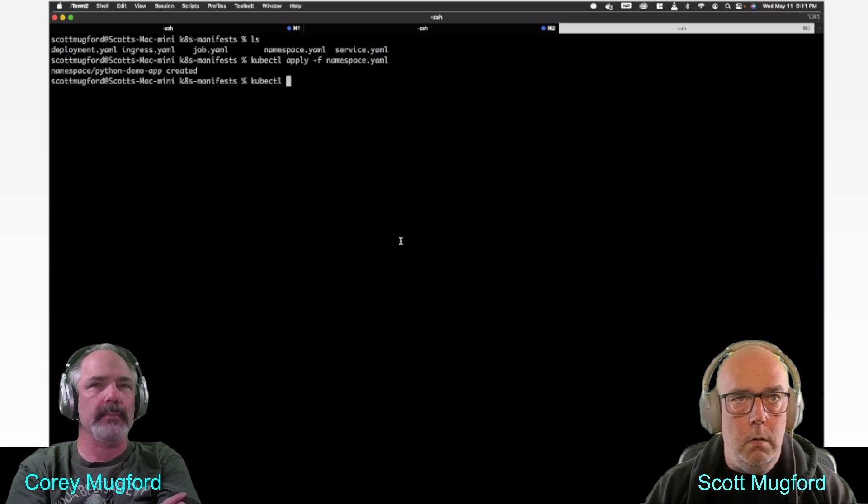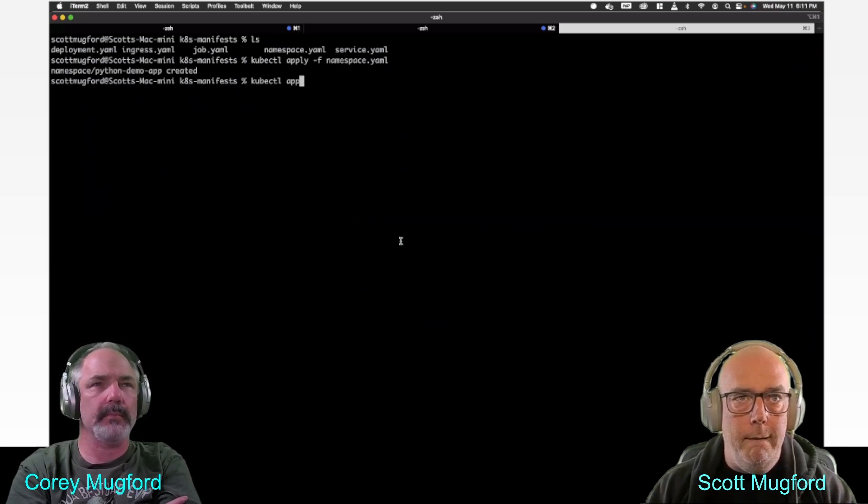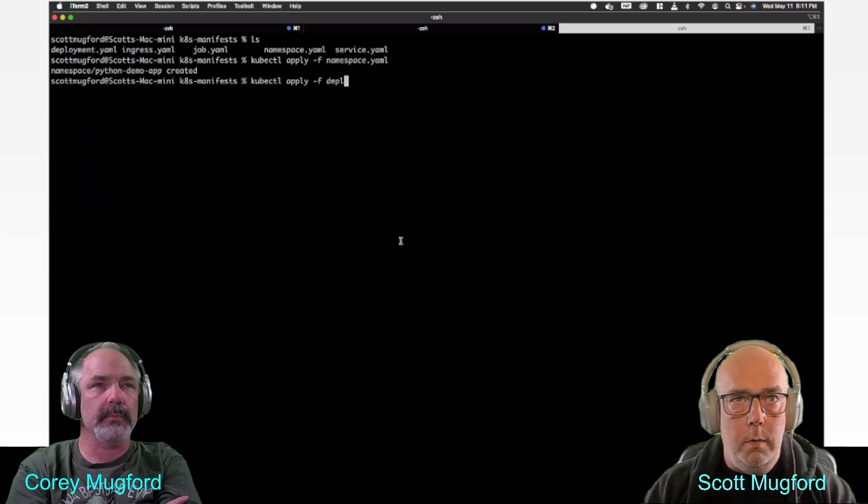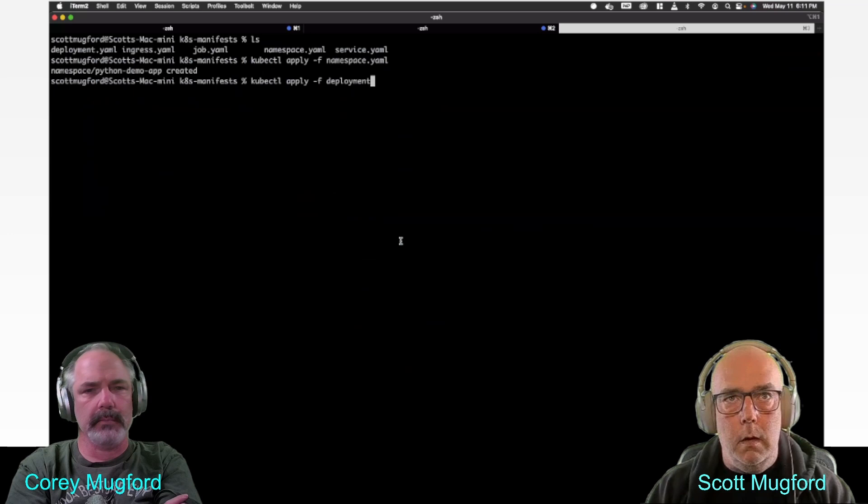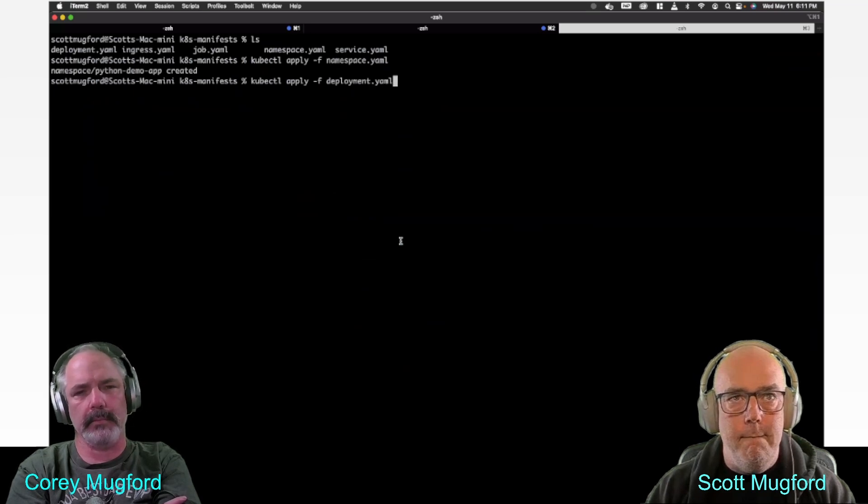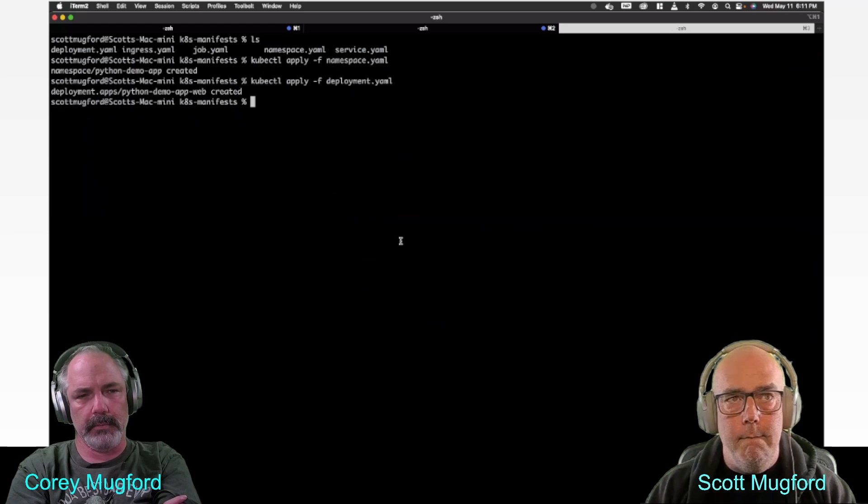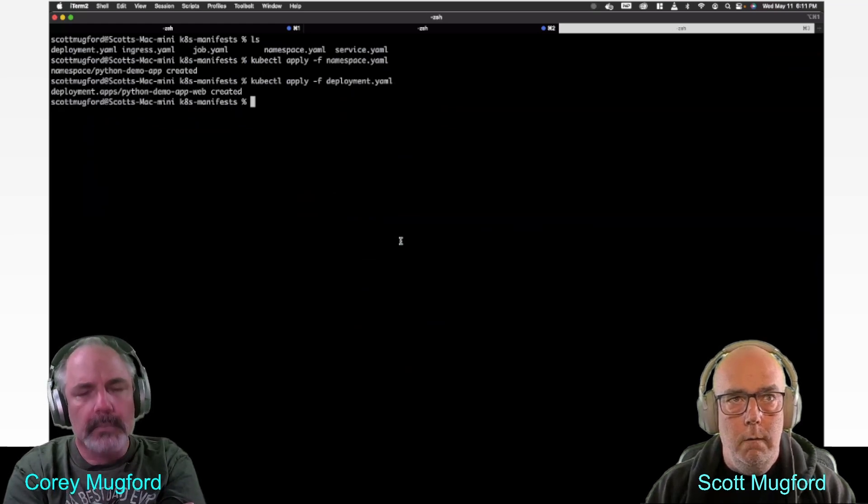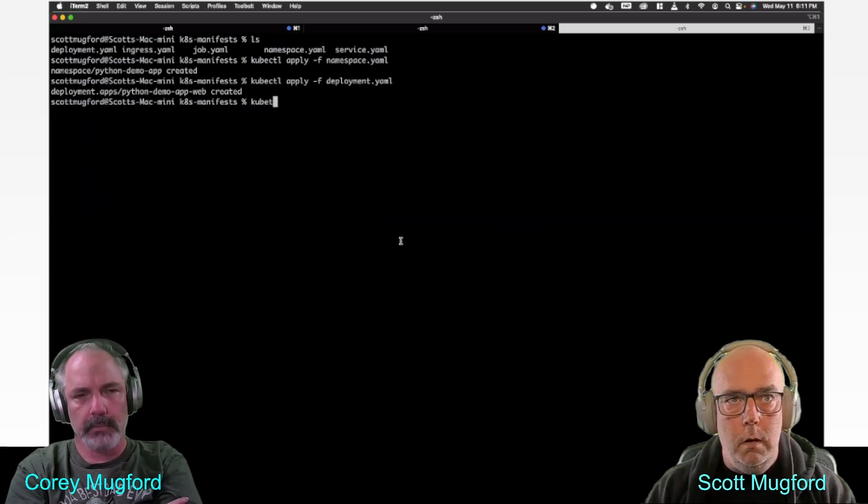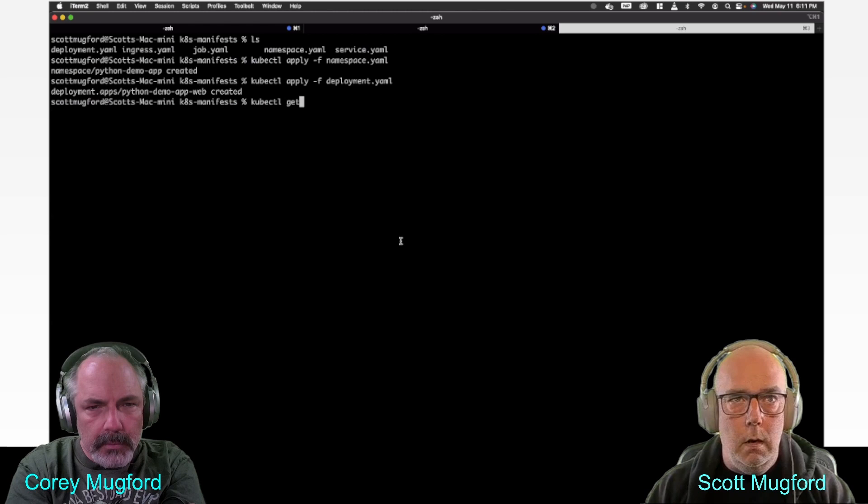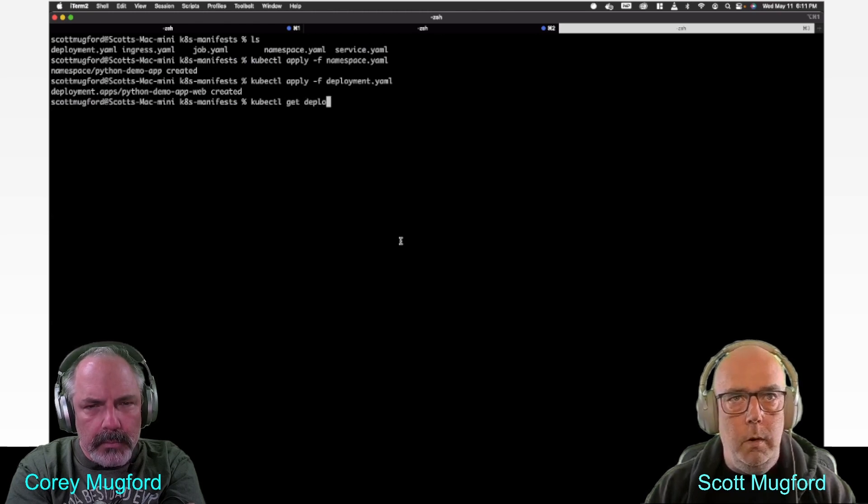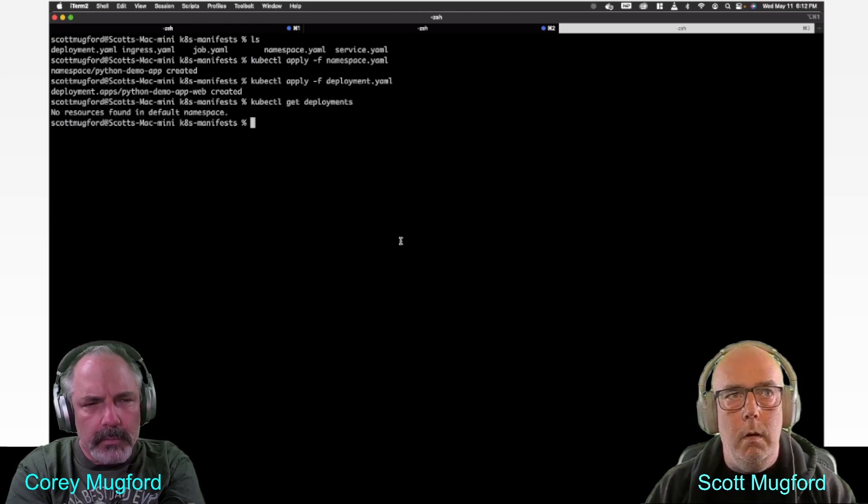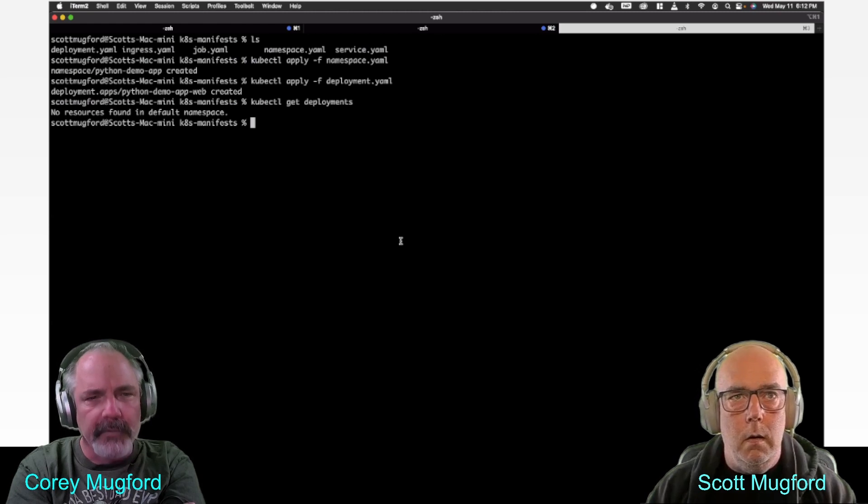Kubectl apply -f, and I want to do the deployment this time, deployment.yaml. That sounds good. Now if I do a kubectl get deployments, no resources found in the default namespace.